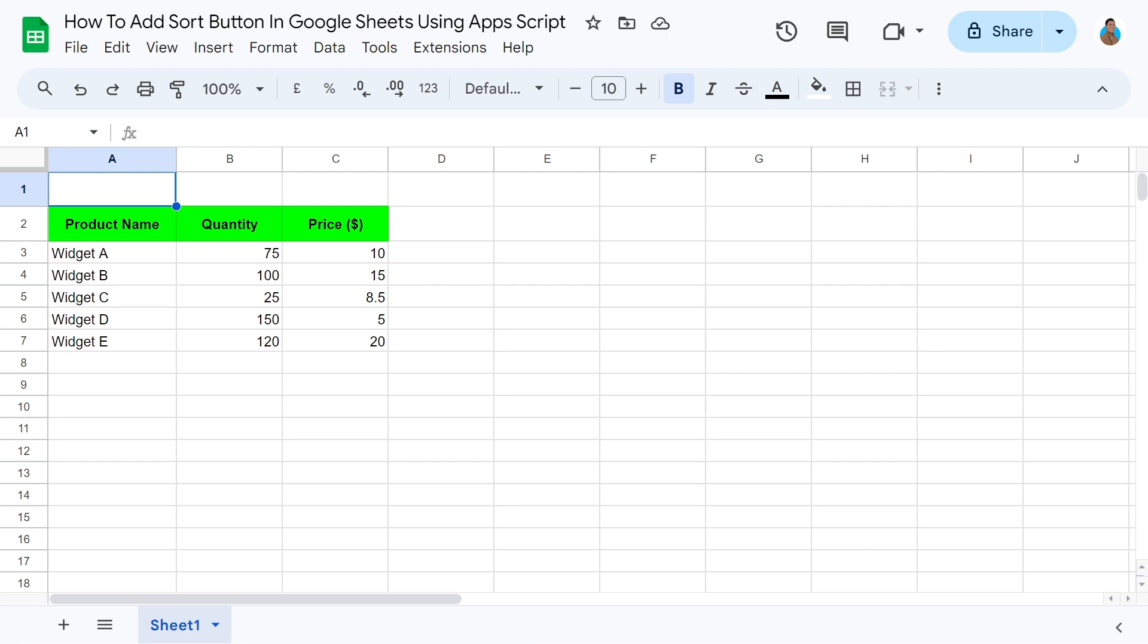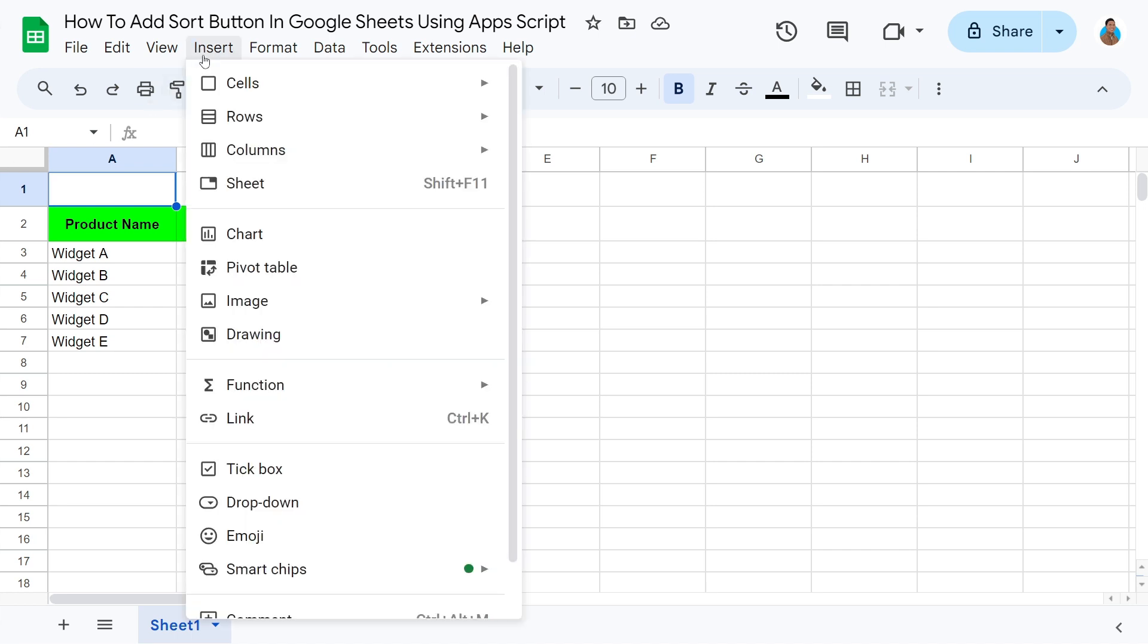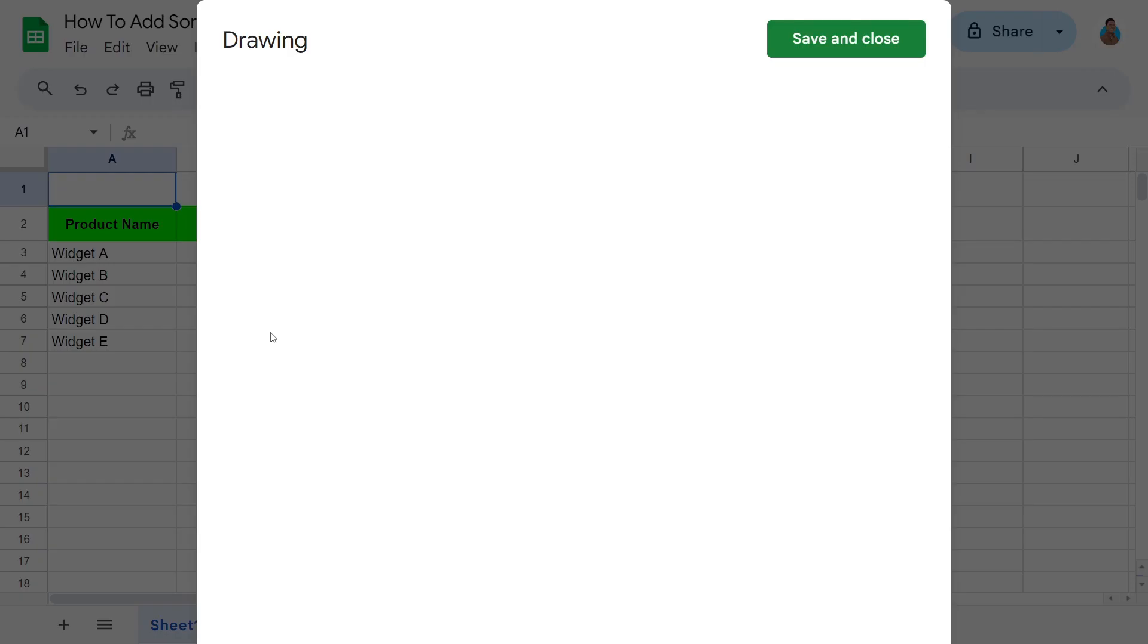The first step is to draw the button. As we will see now, I don't have to be Picasso to do that. Simply open the Insert menu from the Menu toolbar. Click Drawing, and a new window will pop up.